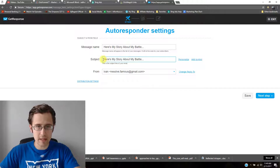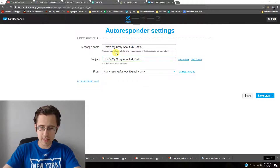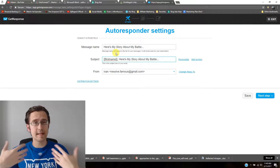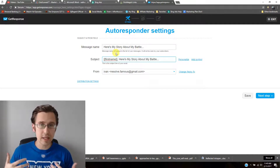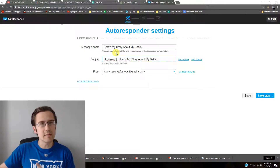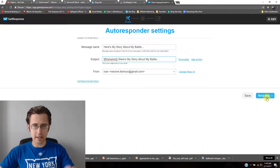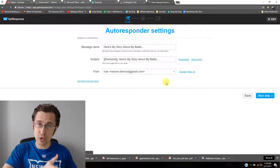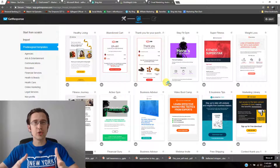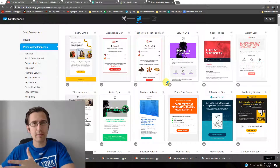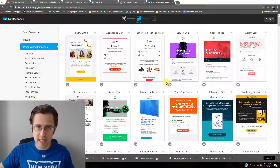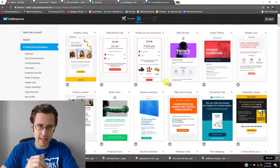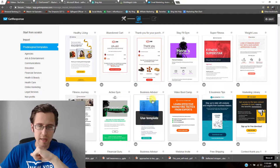For example, you can personalize the subject line using a first name field — so it reads 'Billy, here's my story about my battle with diabetes.' They'll be intrigued because they signed up to your list to learn something about diabetes, and you likely have a free offer on your landing page for them.